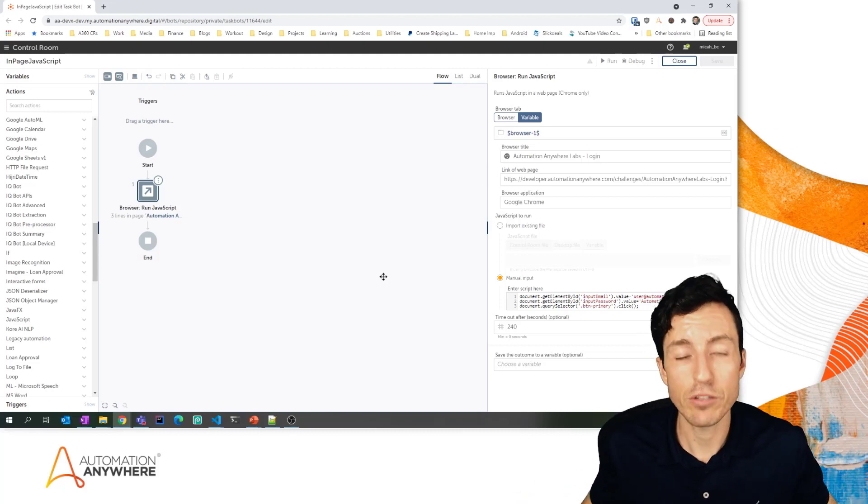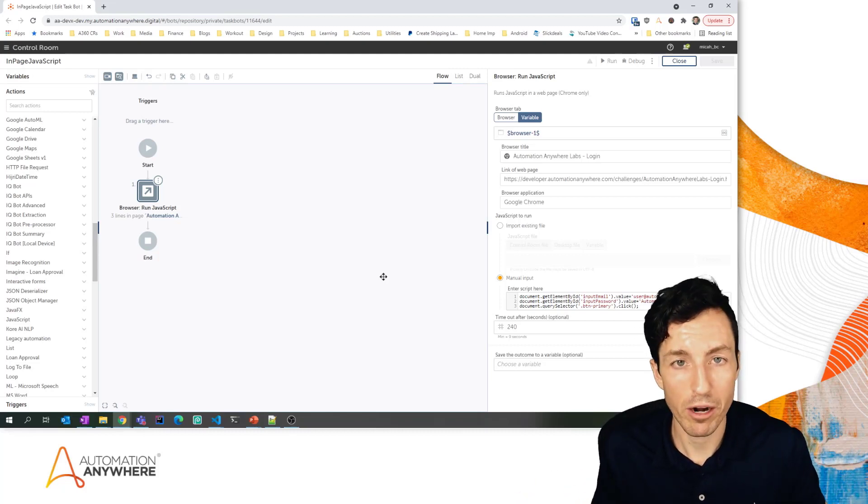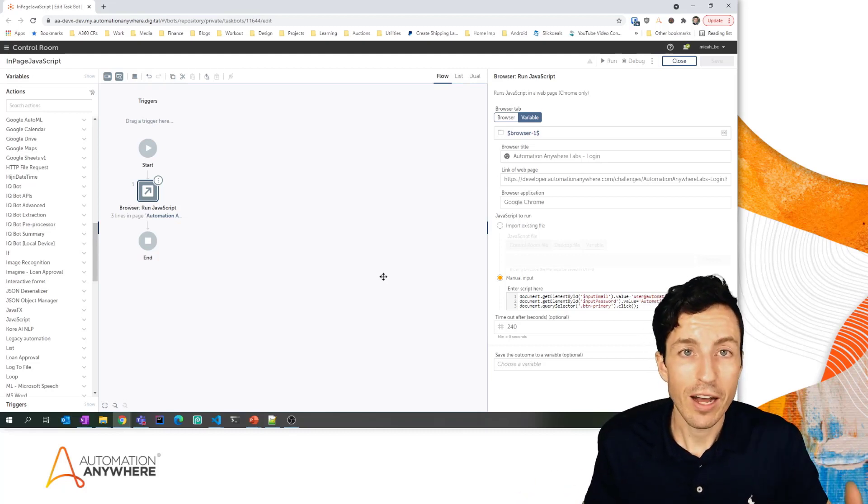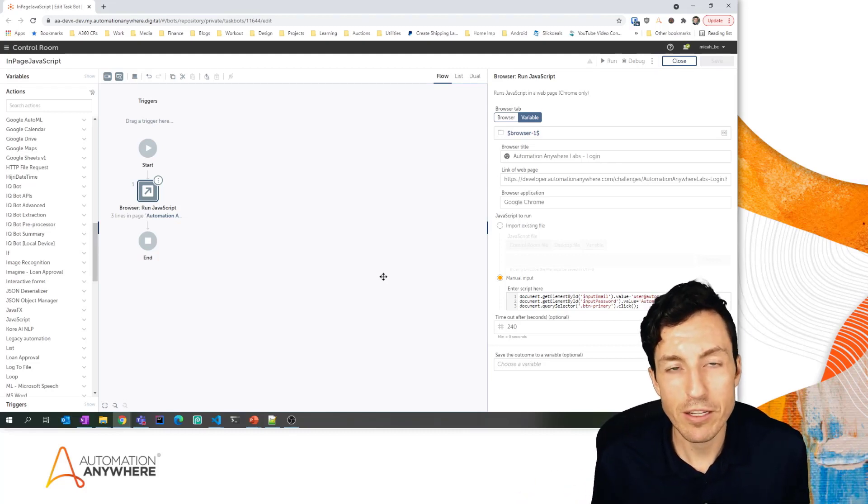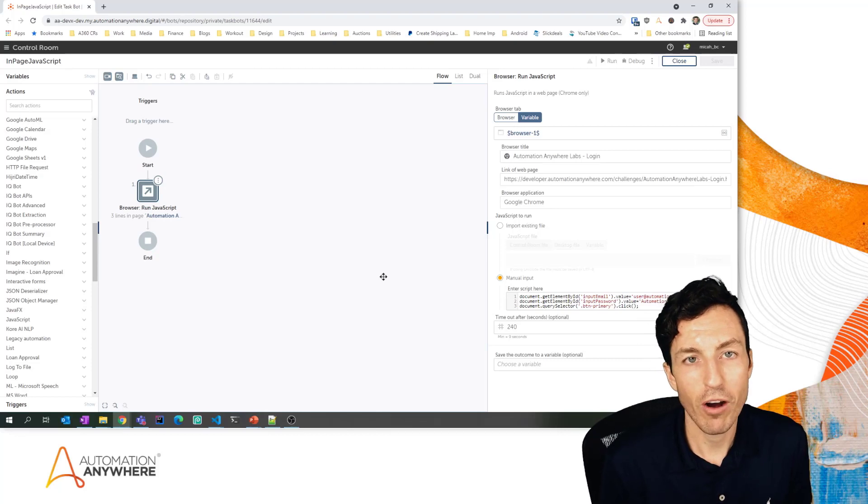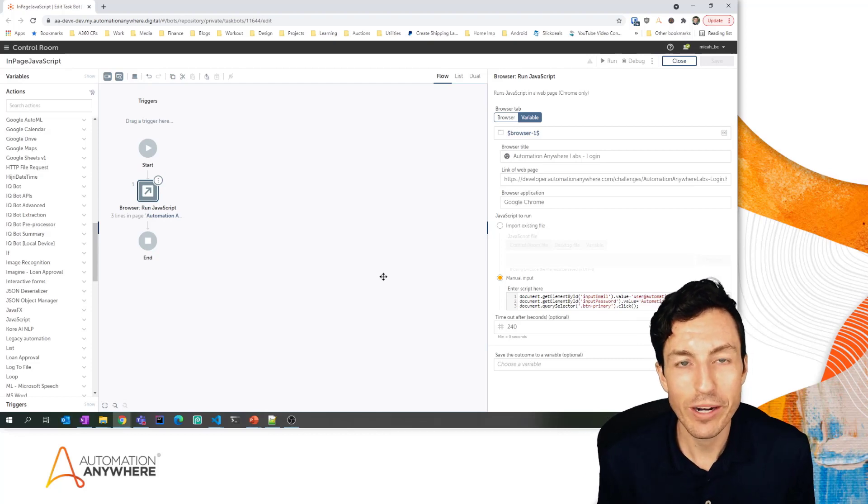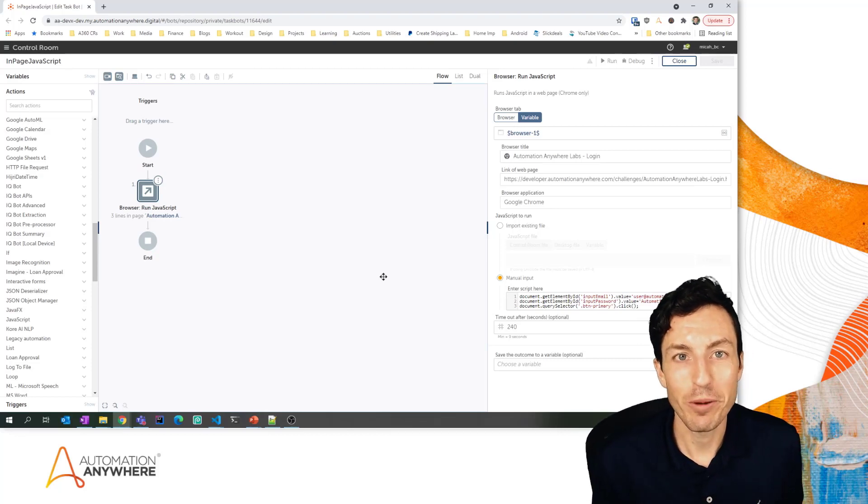Again, my name is Micah Smith. This has been Automation Anywhere Quick Tips. Go be great.